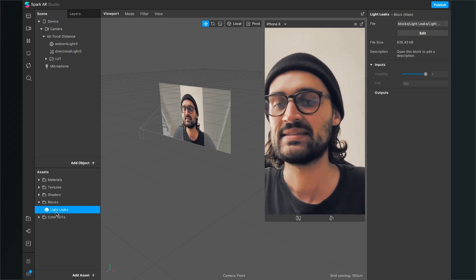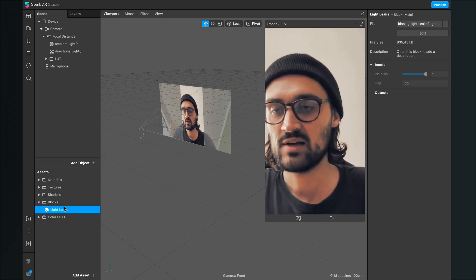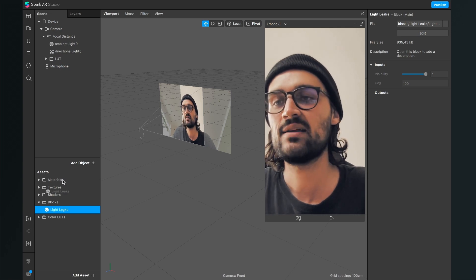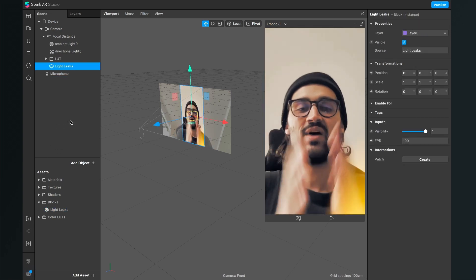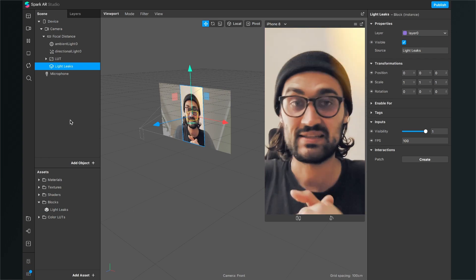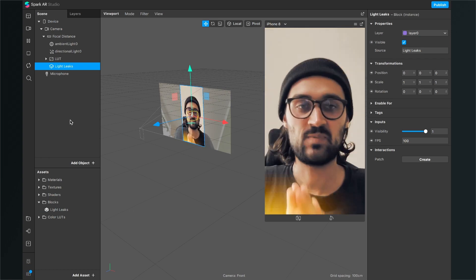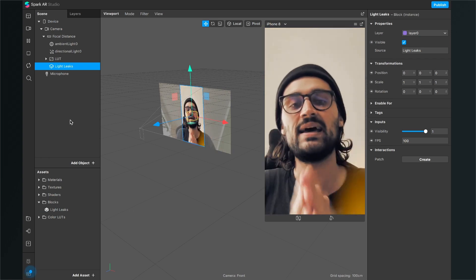You will now find the light leaks under 'Blocks'. Just drag and drop it into your scene and you have successfully applied some light leaks.